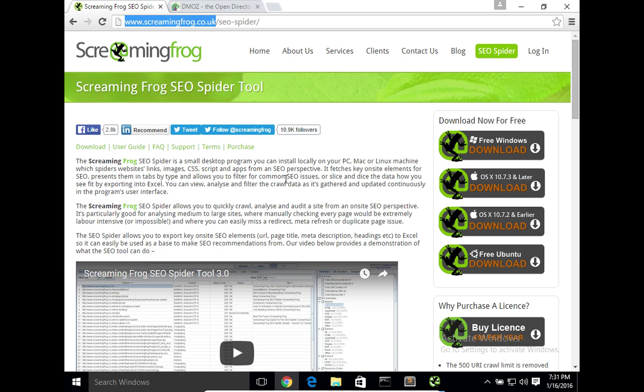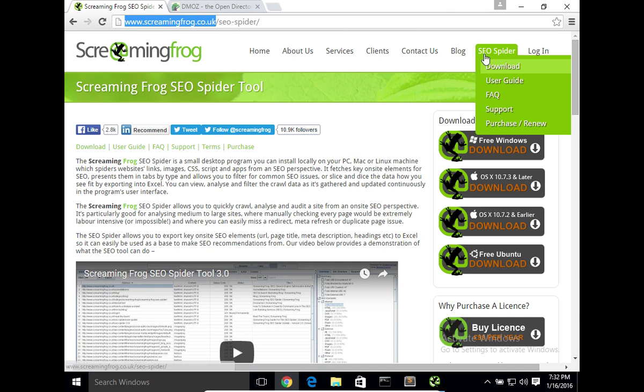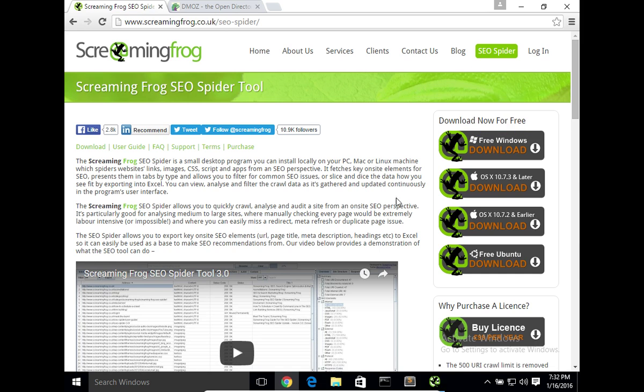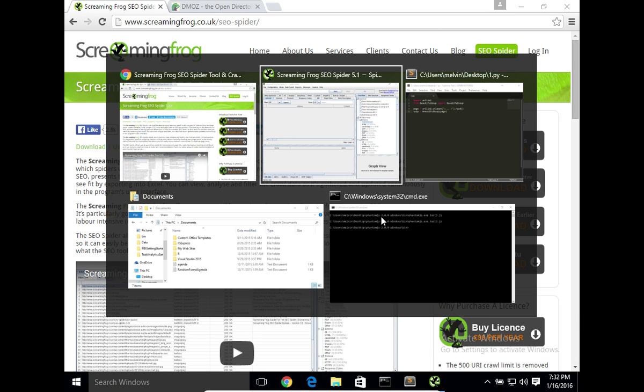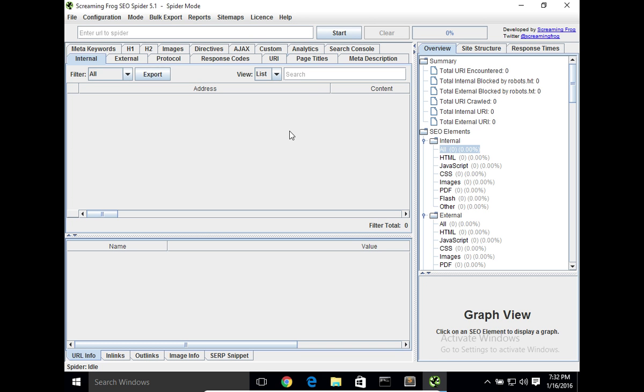So to get the tool, go to screamingfrog.co.uk, click on SEO Spider, and download the required operating system based version. Once you've installed it, it's basically a five minute or under ten minute installation.